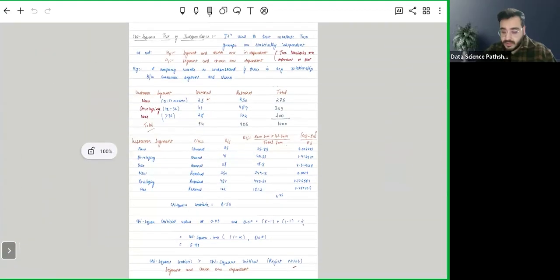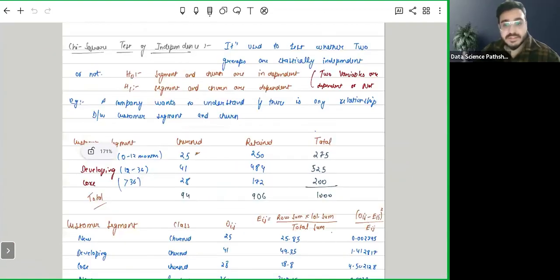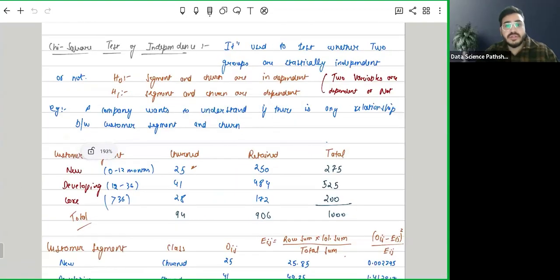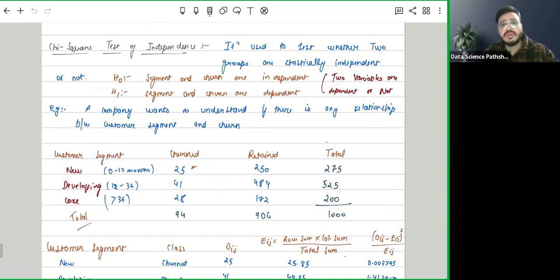In this video, we are going to discuss more about the chi-square test of independence, where we are going to establish the hypothesis and then we are going to either reject or accept it. Without any further delay, let's get started. So as we discussed, it is used to check whether two groups are statistically independent, whether two groups are statistically independent or dependent upon each other.